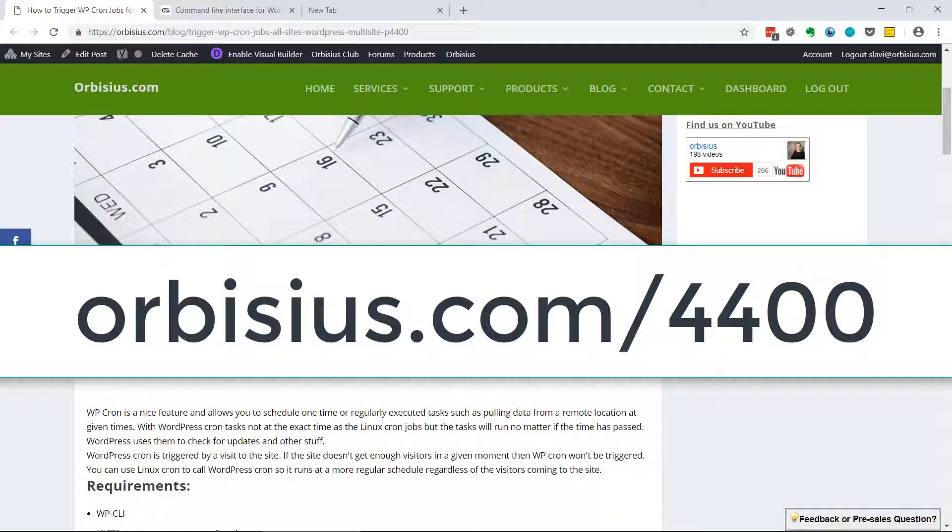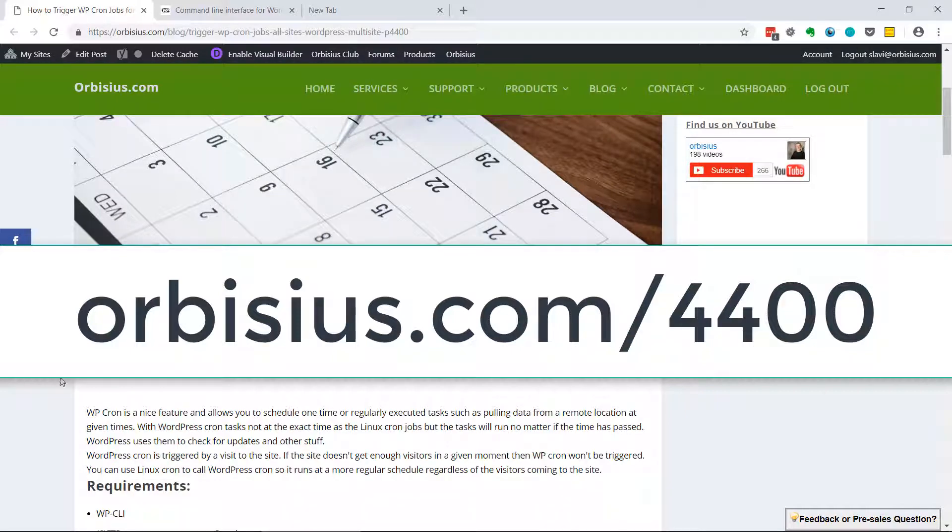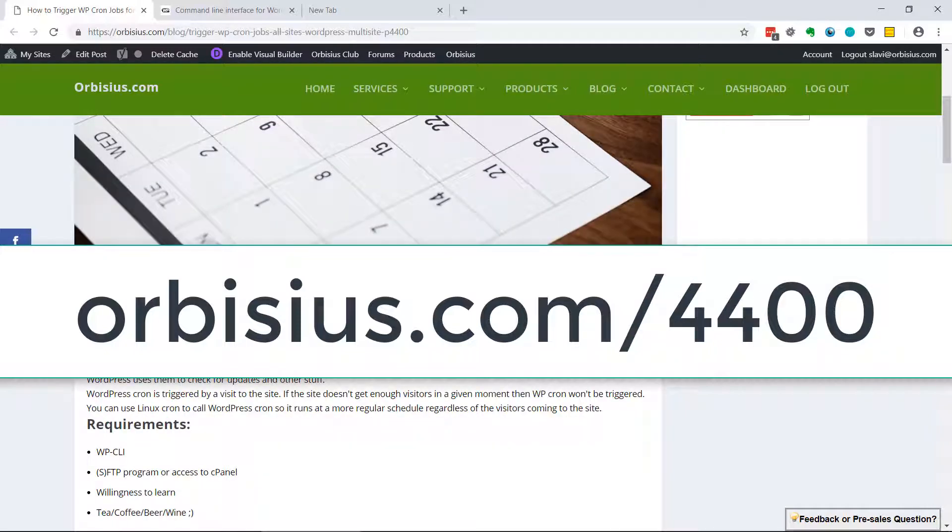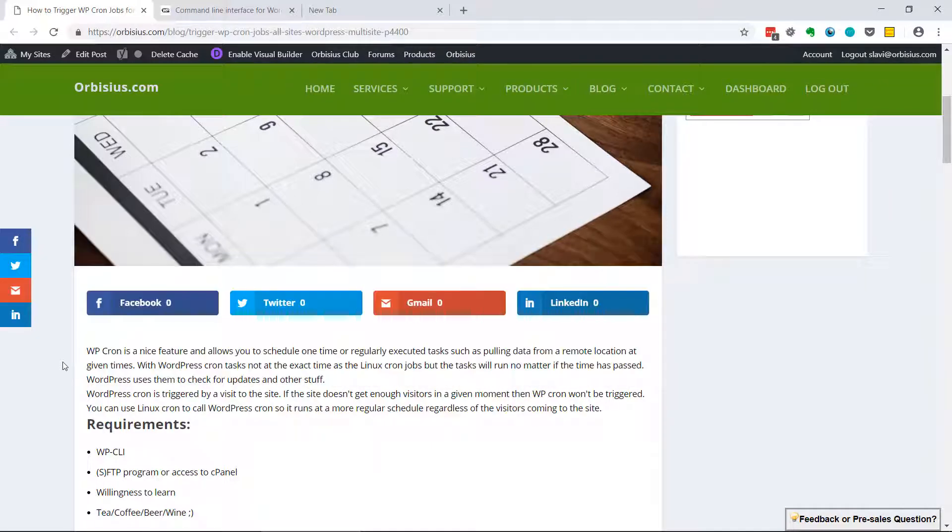You need to go to orbisius.com/4400. It's going to lead you directly to this blog post. So WordPress cron is a nice feature. It allows WordPress to schedule some tasks to be run on a regular basis, for example checking for WordPress updates, plugin updates, theme updates, and so on.